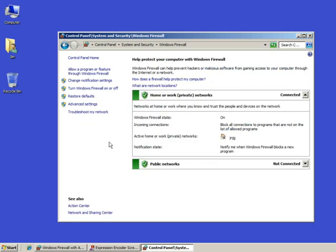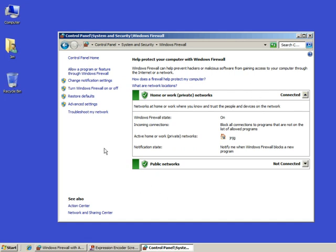You see I've got this green checkmark. It shows that it's on. I'm connected to a home network, so that's why it says connected to home or work network. If I were out at a hotspot or somewhere with a laptop, it would say I was connected to a public network.